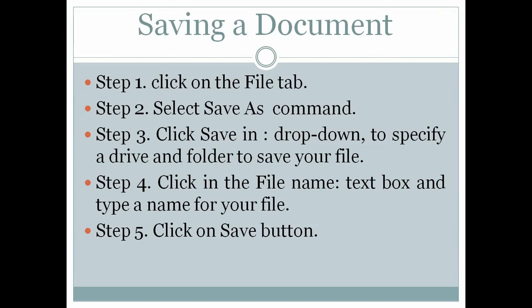Step 4, click in the File name text box and type a name for your file. Step 5, click on Save button.